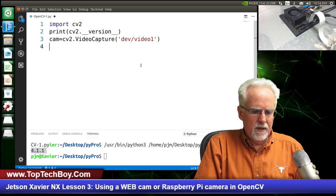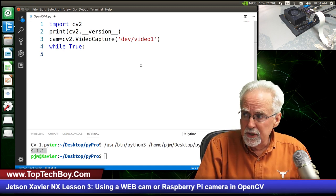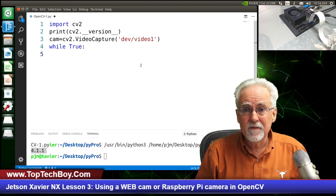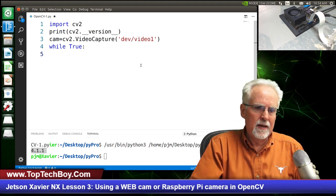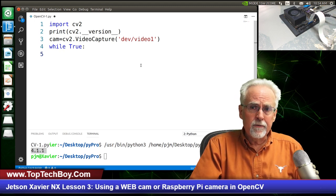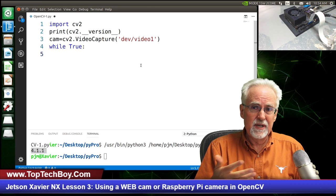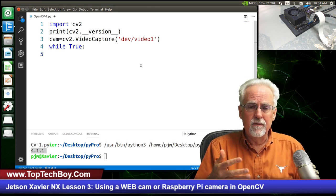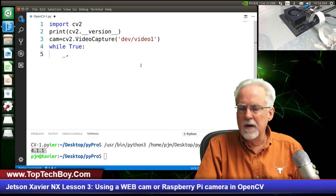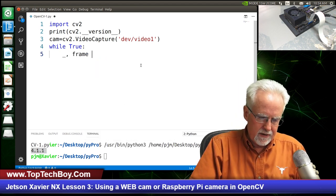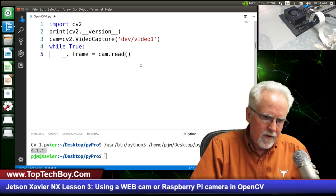You guys coming over from Arduino know the void loop — here we create it with while True. We want to grab a frame from the camera. When we grab a frame, it returns two values: the first just says did you get something — true or false — and the second is the frame. We use an underscore for the first parameter since we don't need it, then frame equals cam.read(). That grabs a frame. Then we call cv2.imshow to show it, naming the window 'my cam', and pass it the frame. If we grab and show repeatedly, that creates a video.